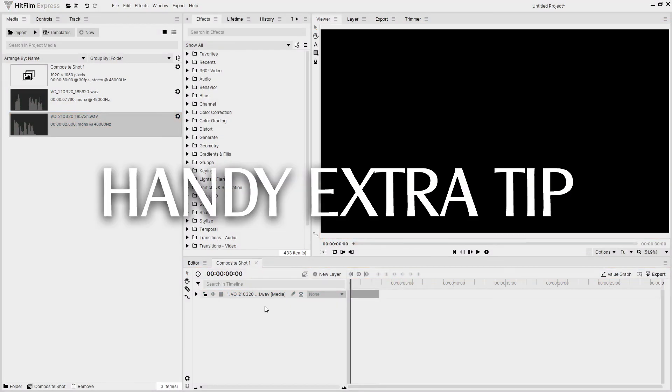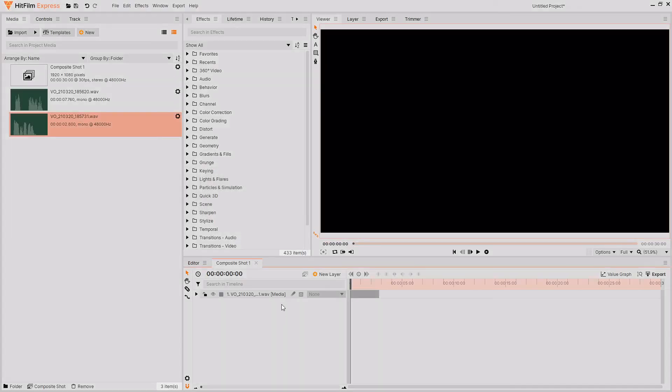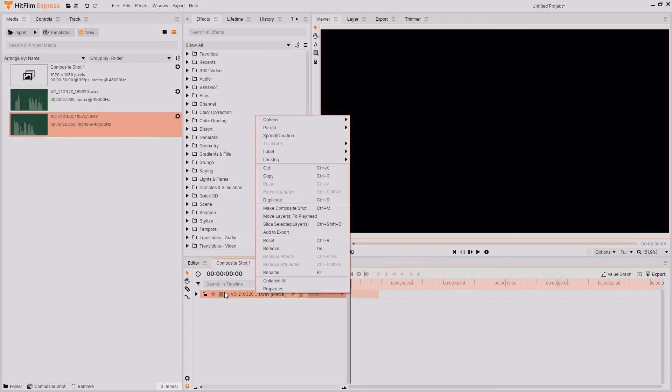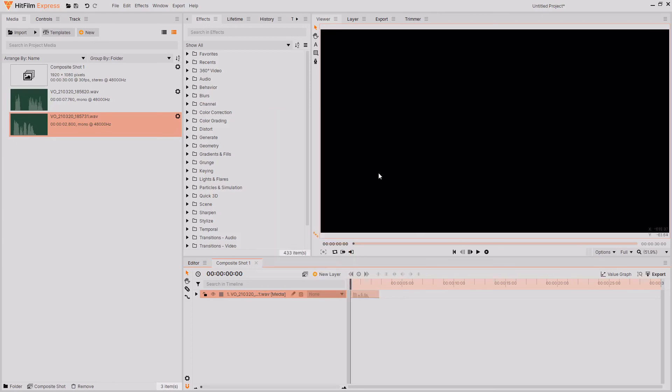Here's a handy extra little tip for if you're working with audio inside of composite shots. If you want to get an audio waveform for your audio, then right-click on the audio, go over to options, and select show waveform. And this will then load in an audio waveform.